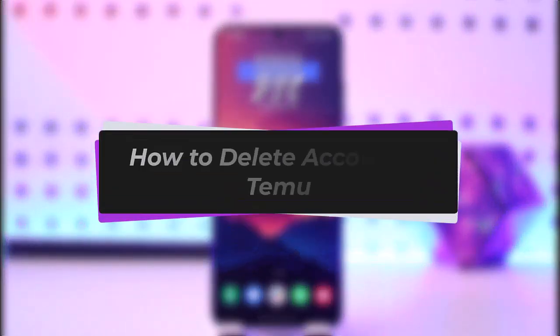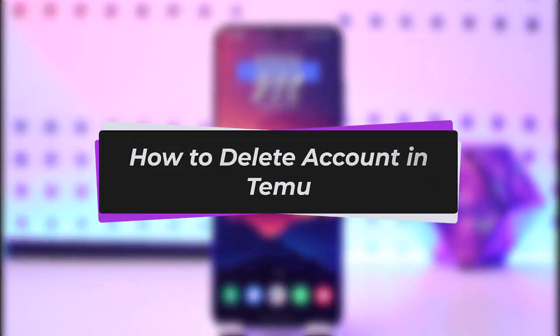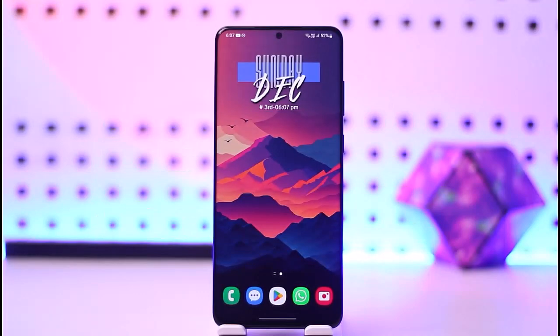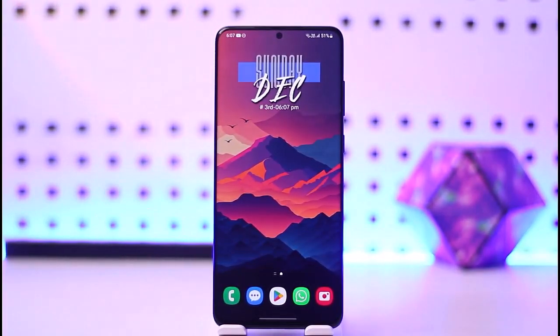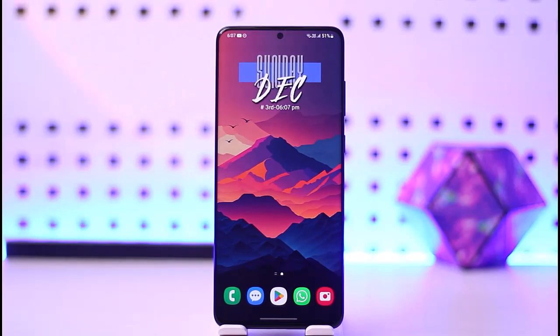Hello everybody, welcome back. Today we'll get to another video. In this video I'll show you how you can simply go ahead and delete your account in Timo. Before that, please make sure to like our video and subscribe to our channel. Without any further delay, let's step into our video.